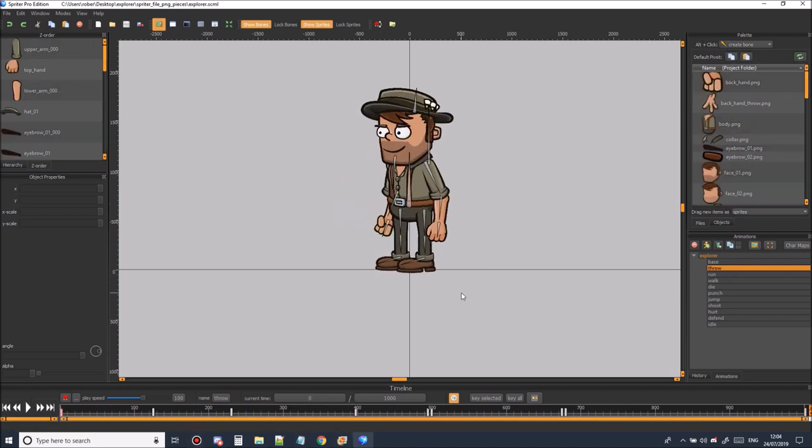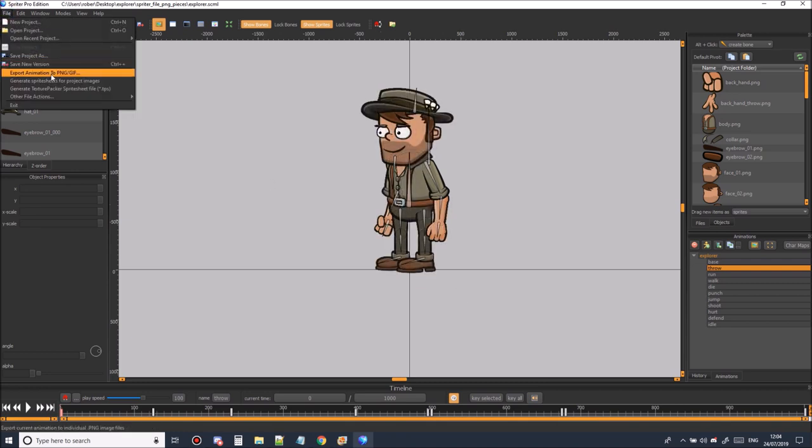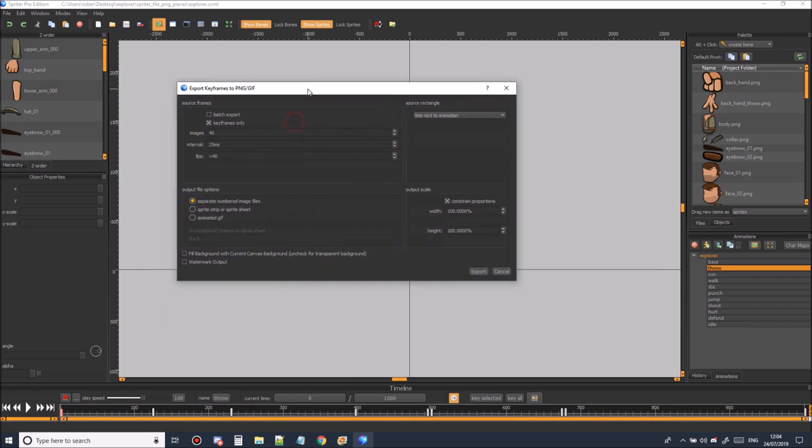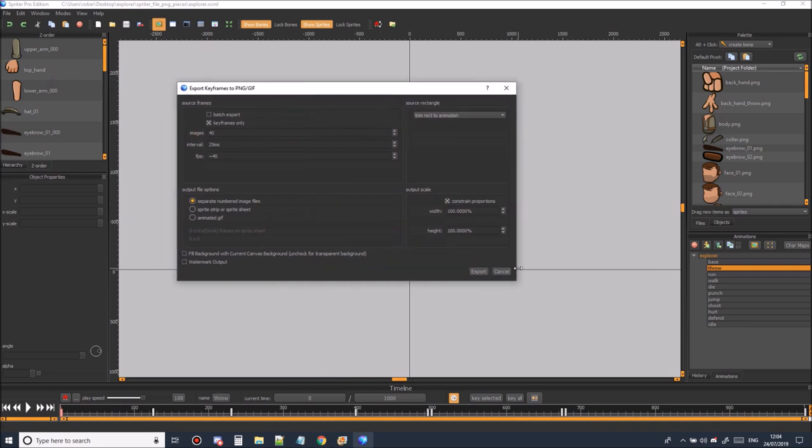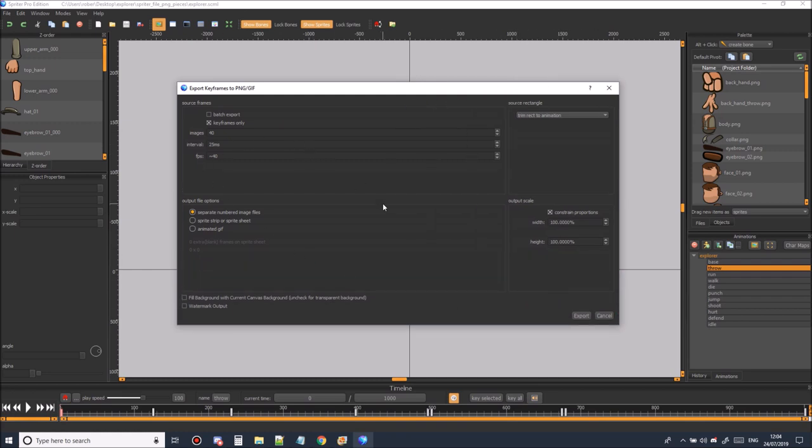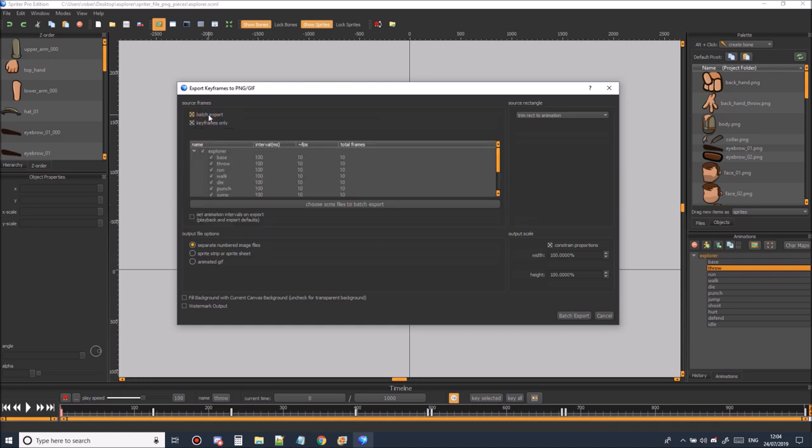To export the animations we're going to go to file export animation to ping and it should open a dialog something like this. If you've not touched this dialog before then it will probably appear something like this. So the first thing we're going to do is we're going to go to batch export and we're going to select batch export and we're going to unselect keyframes only.